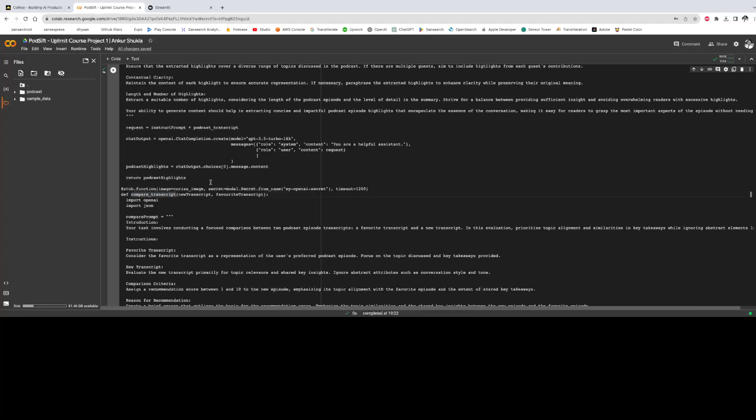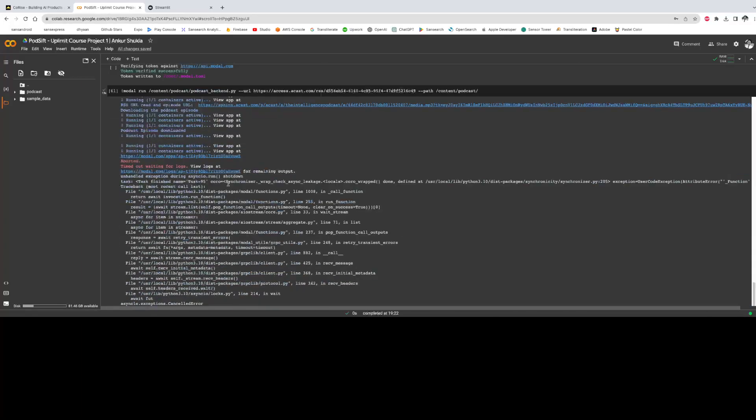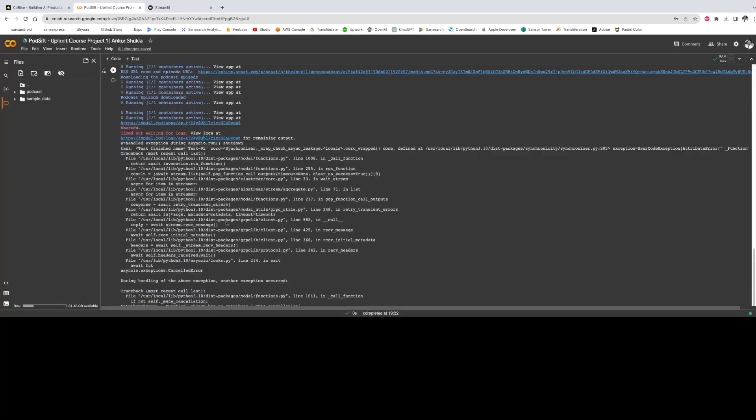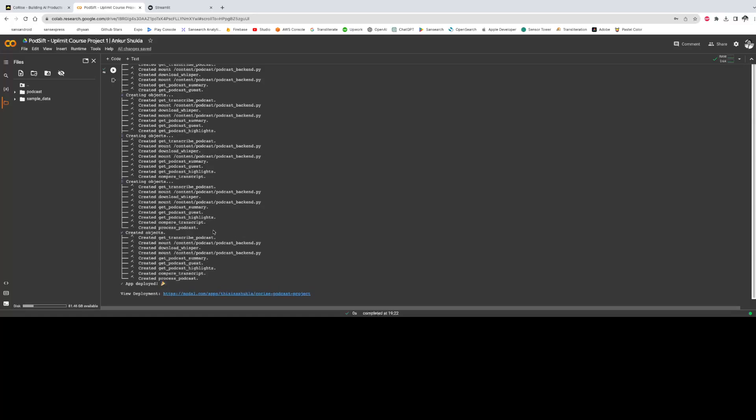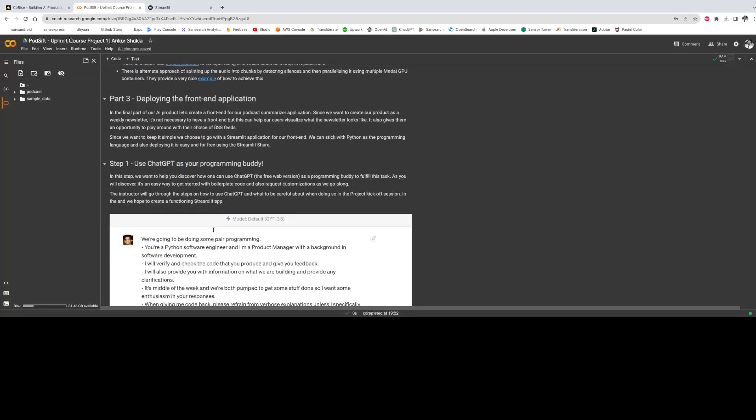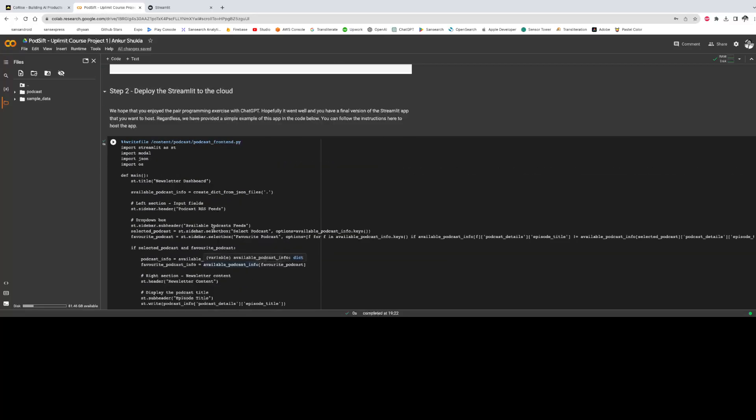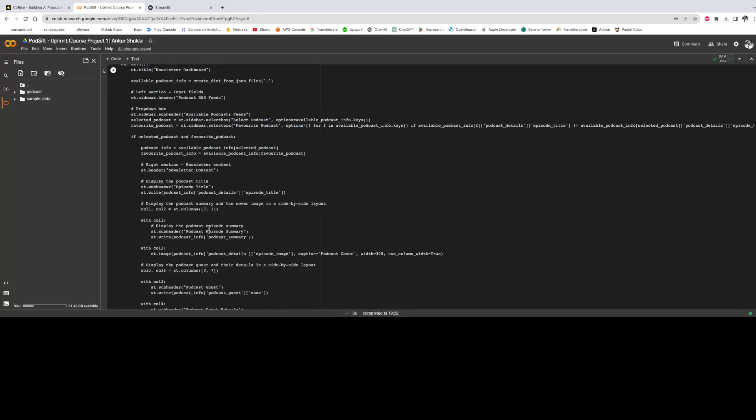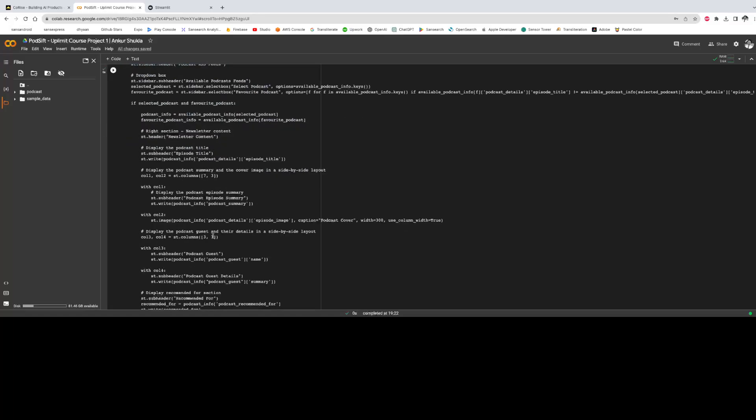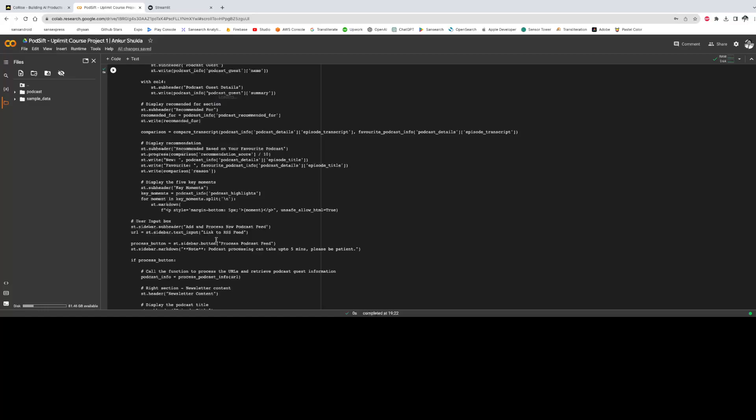The next part is the deployment which is done using Streamlit. So this is the code for the Streamlit part. So let's move on to the app and see how things are looking.